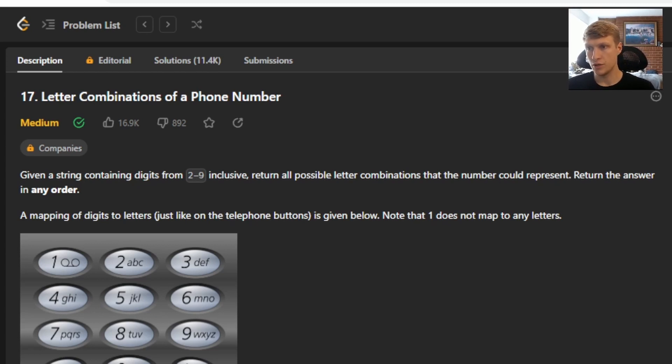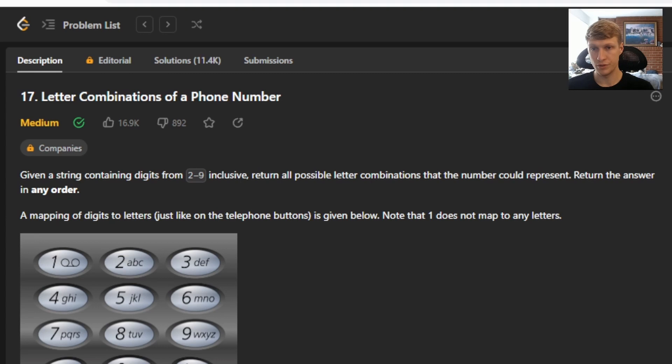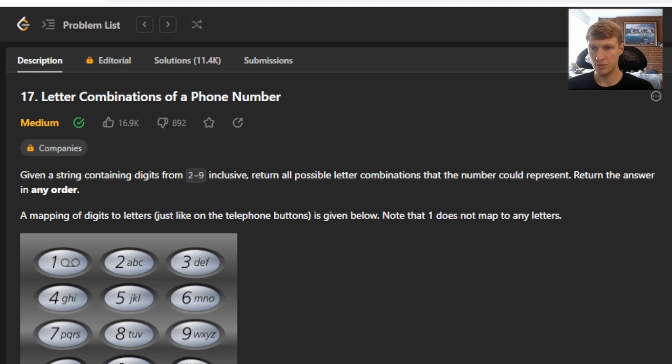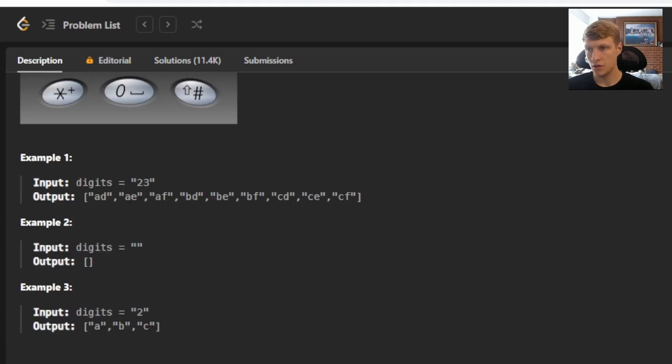We are given a string containing digits from 2 to 9 inclusive. Return all possible letter combinations that the number could represent, return the answer in any order. A mapping of digits to letters just like on the telephone buttons is given below. Note that 1 does not map to any letter.